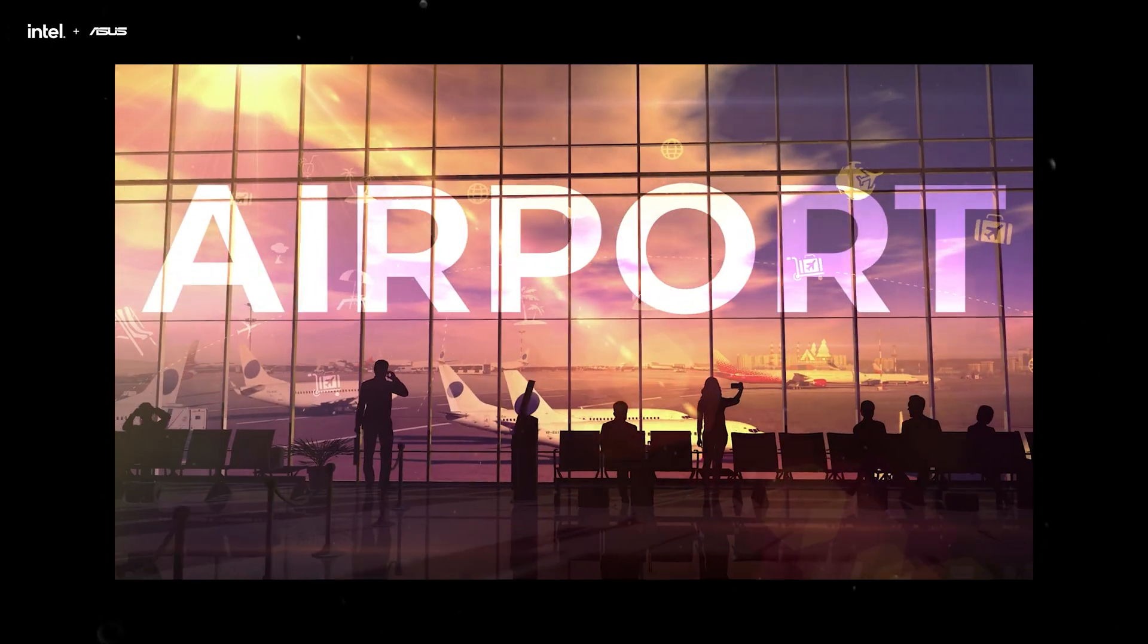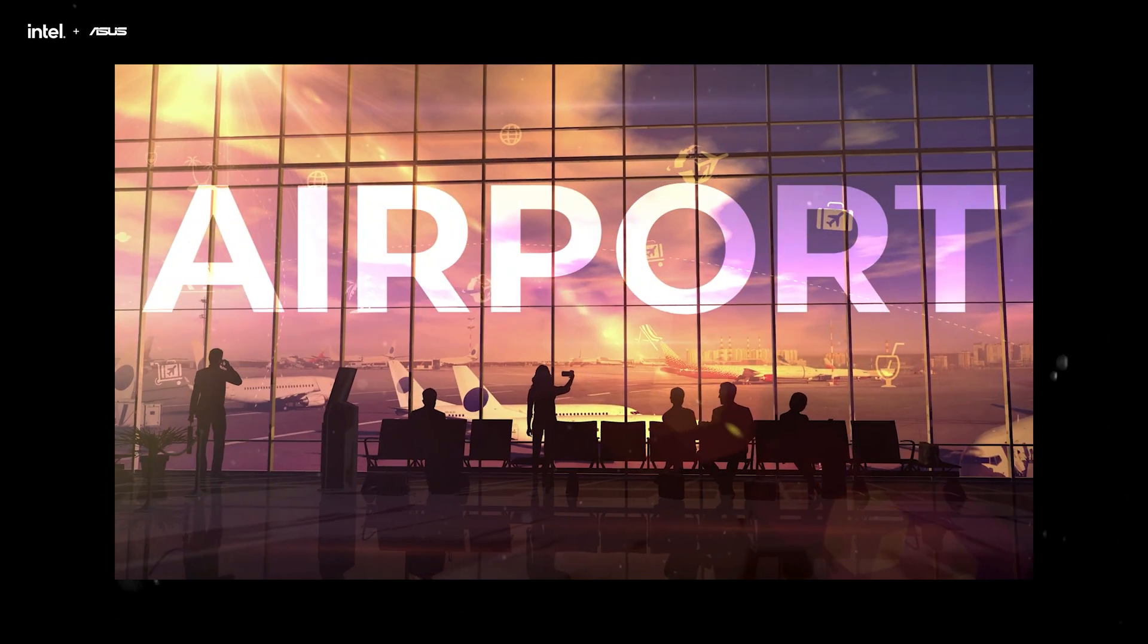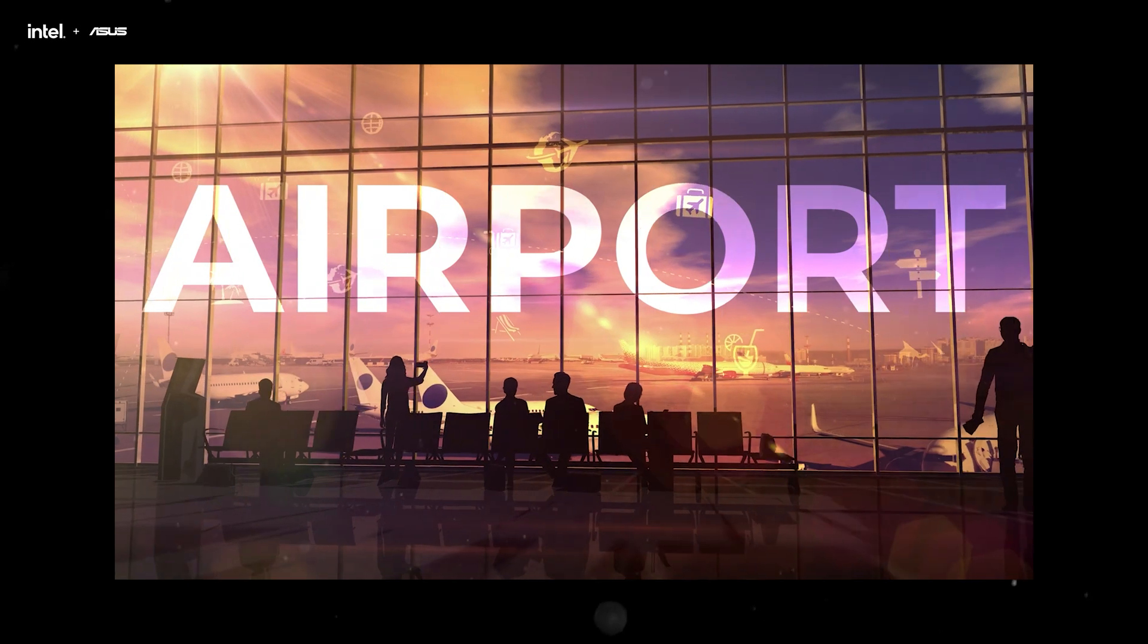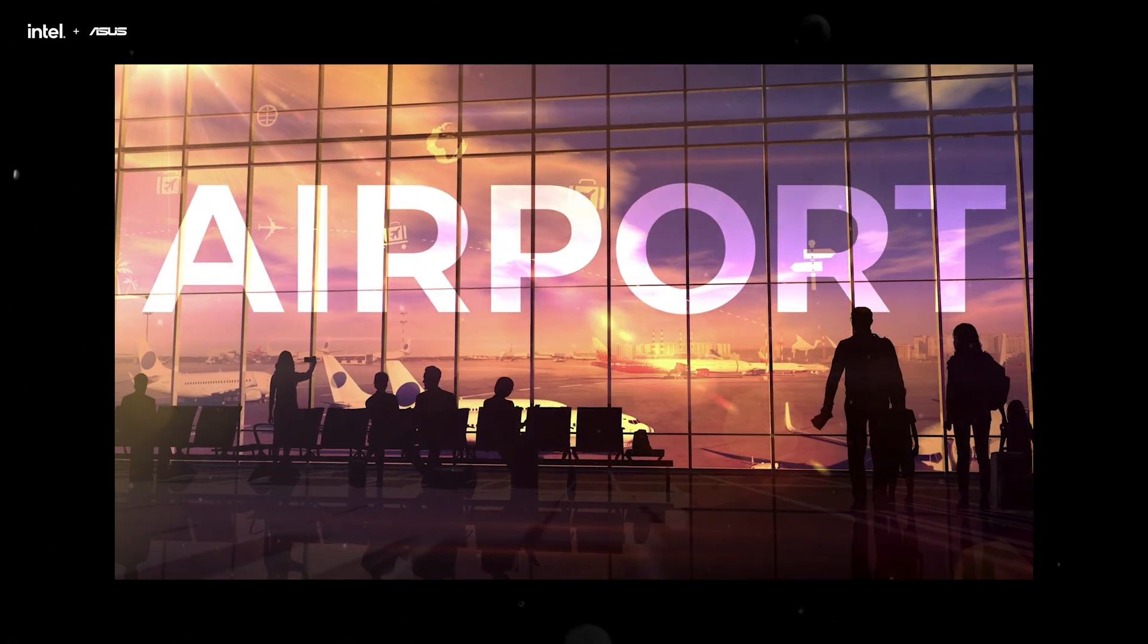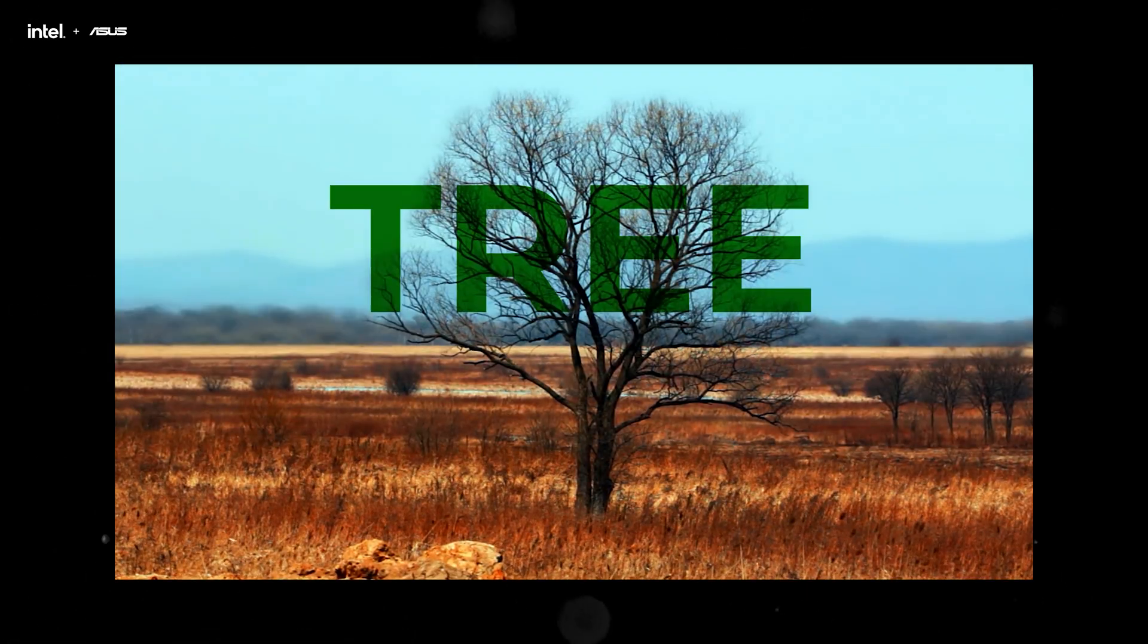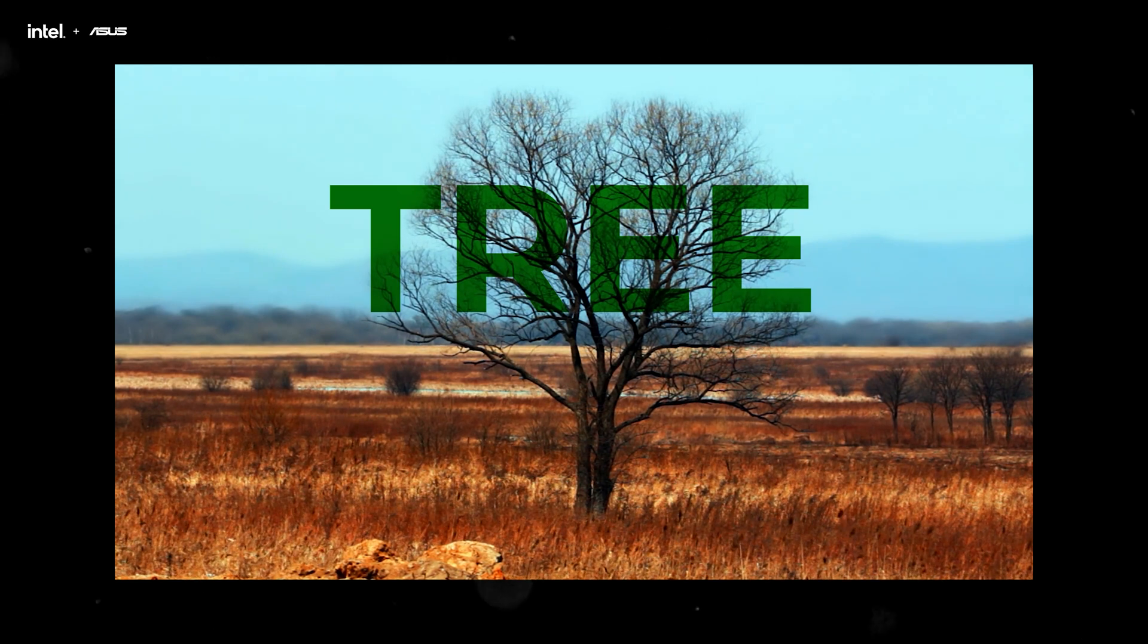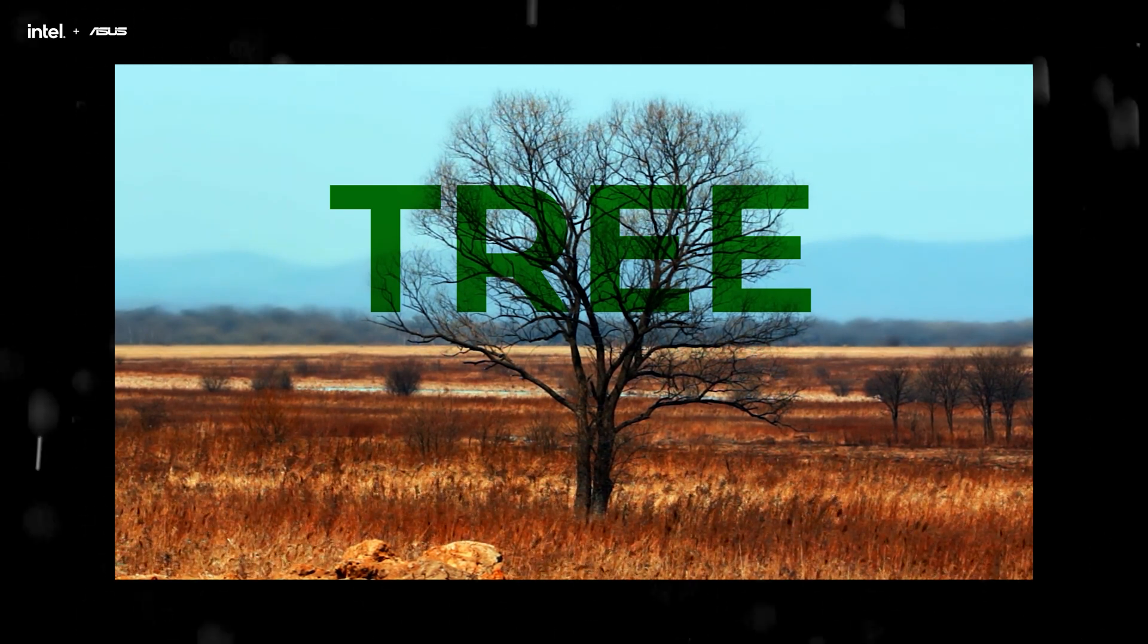Now you might be thinking, this effect can only really be done in After Effects, where you need extra plugins and things, but you'll be surprised at how simple and easy this effect can be done just using Premiere Pro alone.